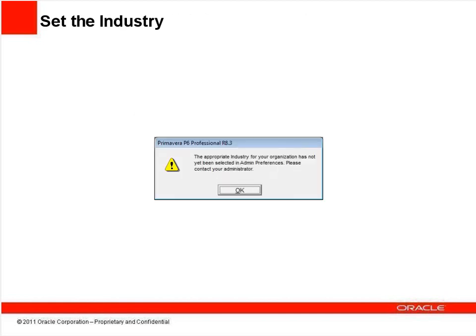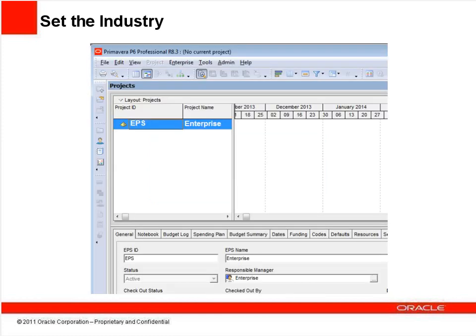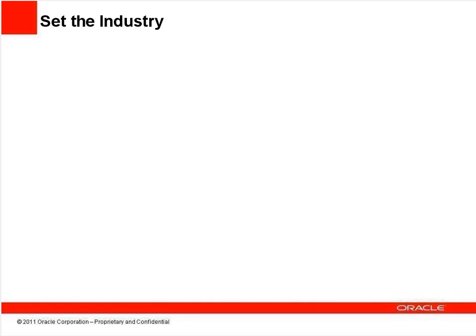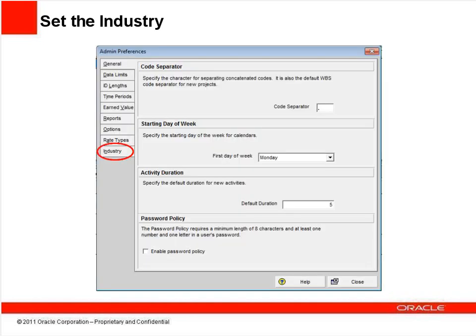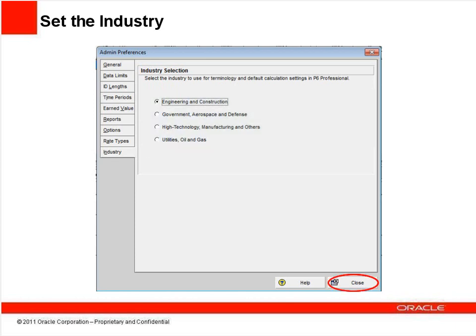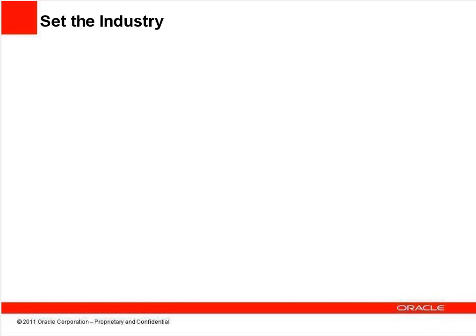Unlike previous versions, where you chose your preferred industry type during the installation process, with P6 Release 8, you'll see a message at your first login saying that the industry hasn't yet been selected. Click OK to proceed. The next slide will explain how to select it within the P6 application. You'll see your familiar layout and projects. To select the industry type, choose Admin from the menu bar, then Admin Preferences. In the pop-up window, choose the Industry tab on the left. Select your preferred industry type and choose Close. That's it! Congratulations! Your upgrade is a success!